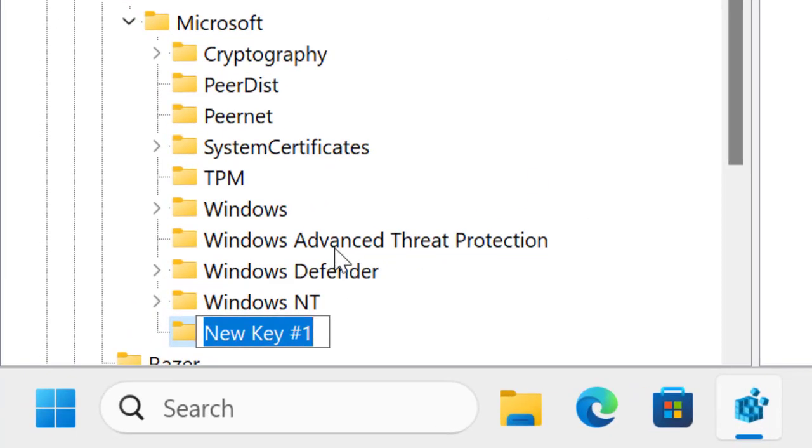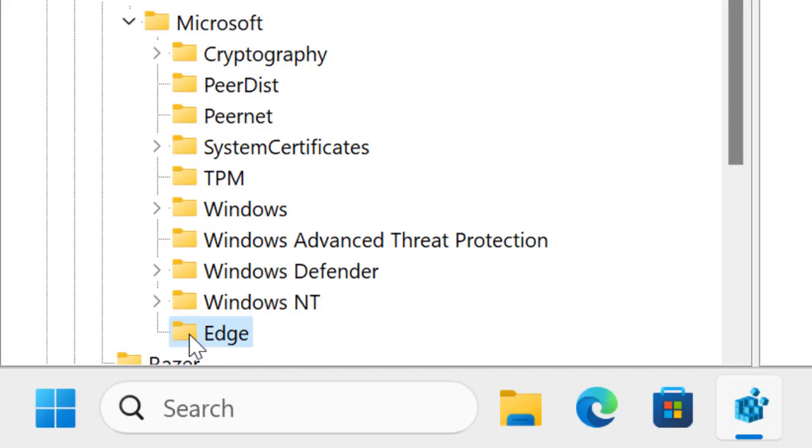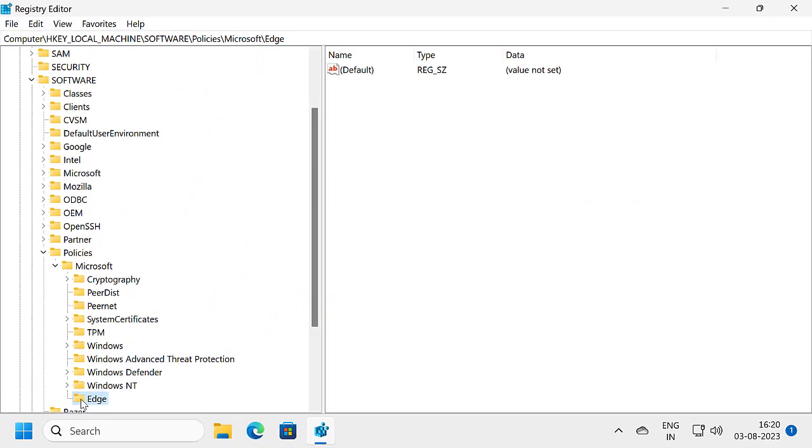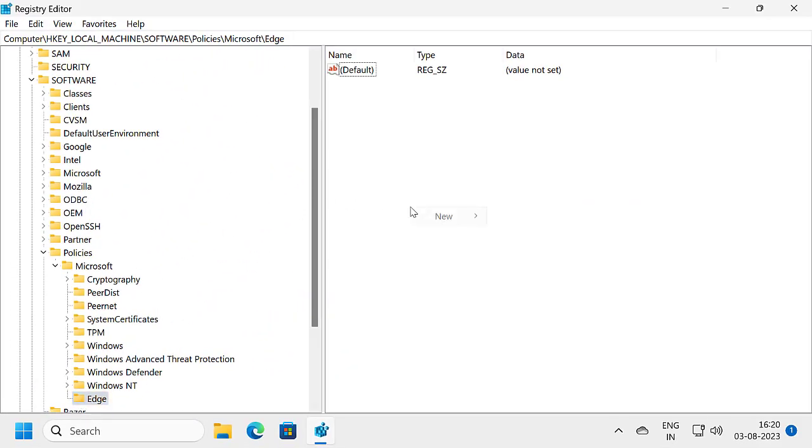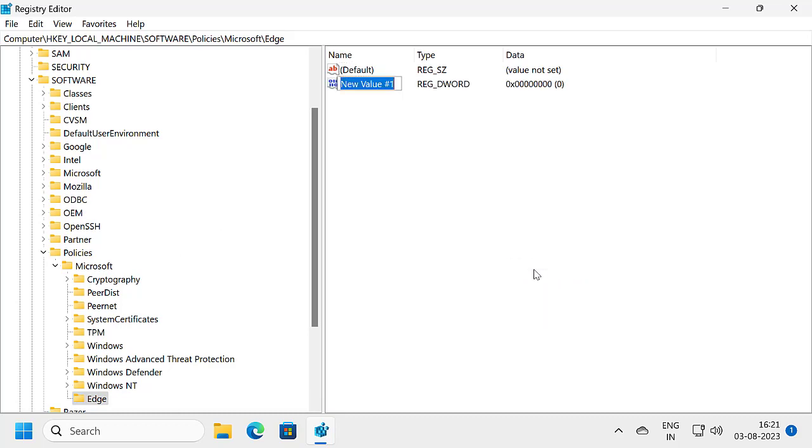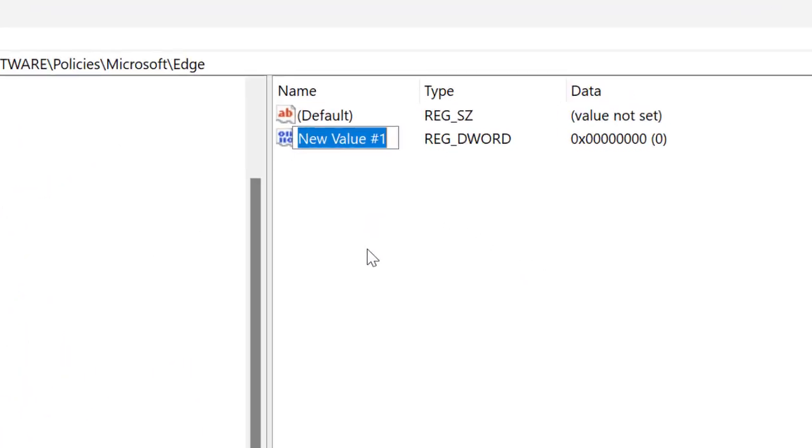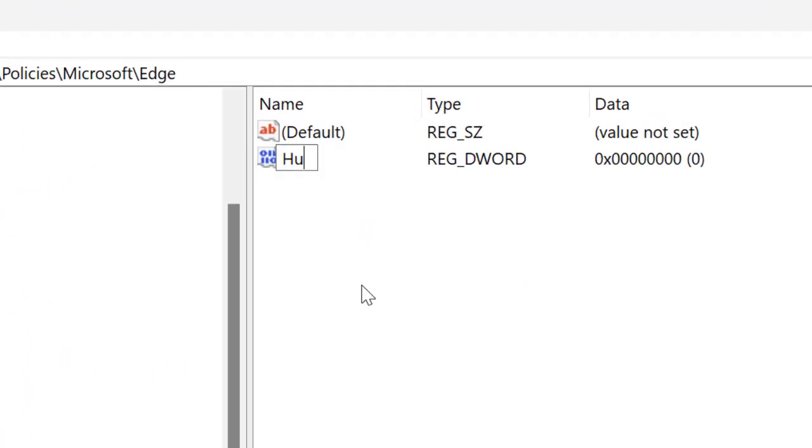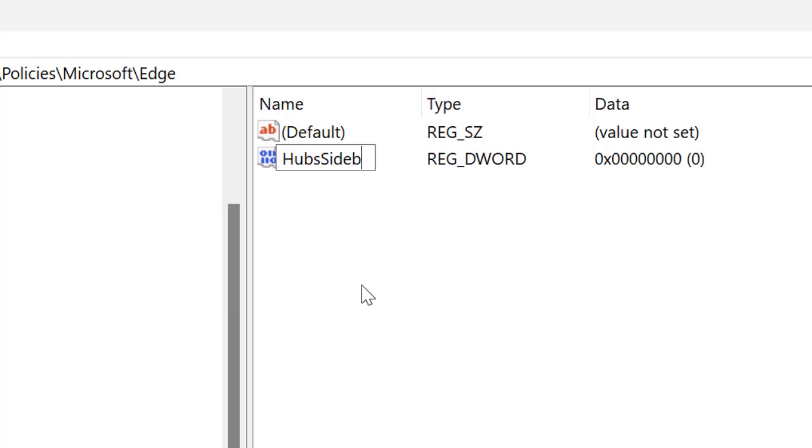Name this key as Edge and click on it. On the right side, right click on the blank area, select New, and select DWORD 32-bit Value. Name this value HubsSidebarEnabled and press Enter.